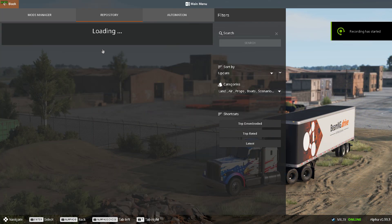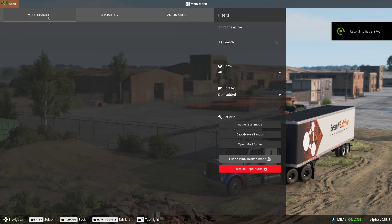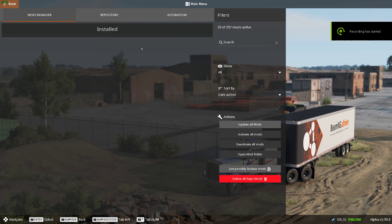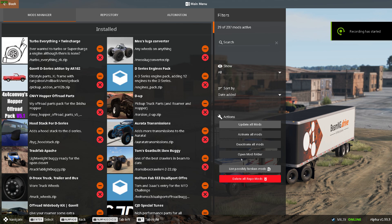Alright, today I'm going to be showing you how to share a tune or configuration, whatever you want to call it, on BeamNG.